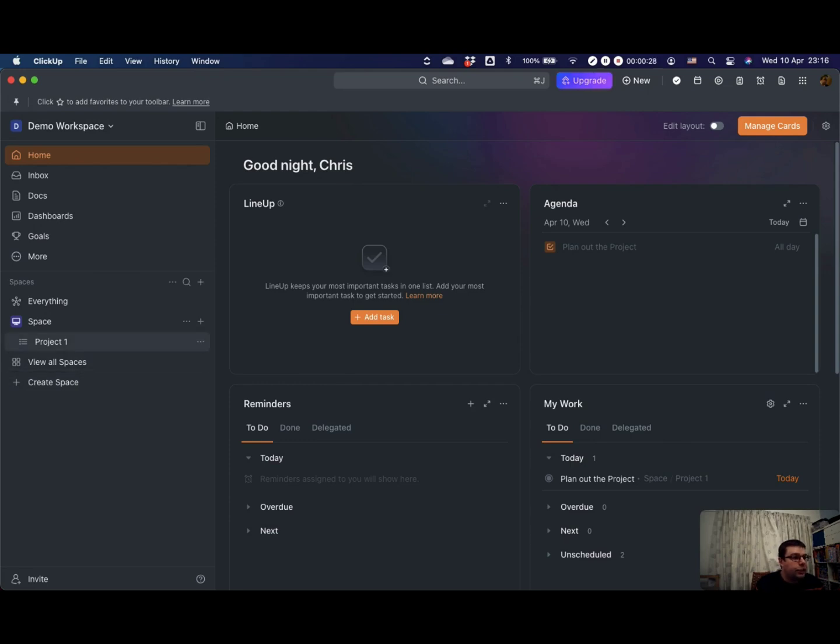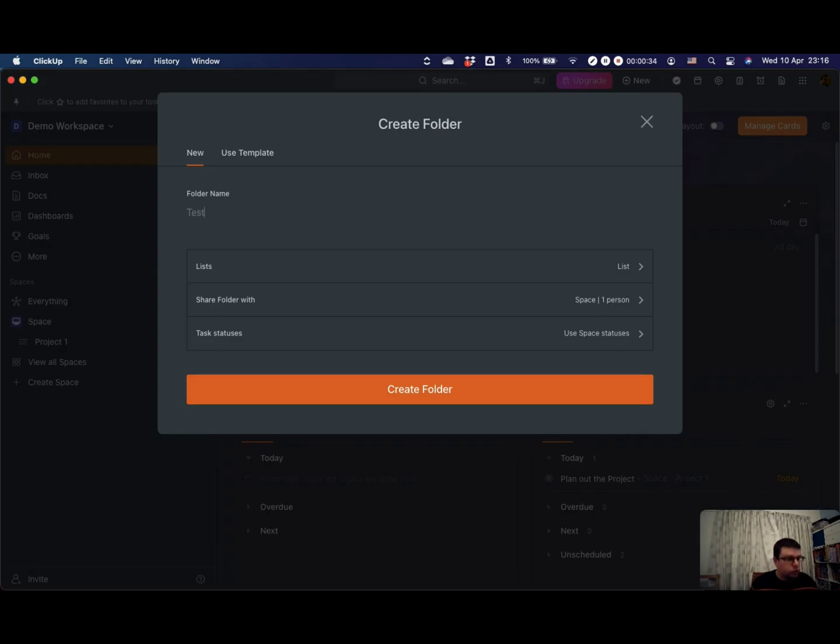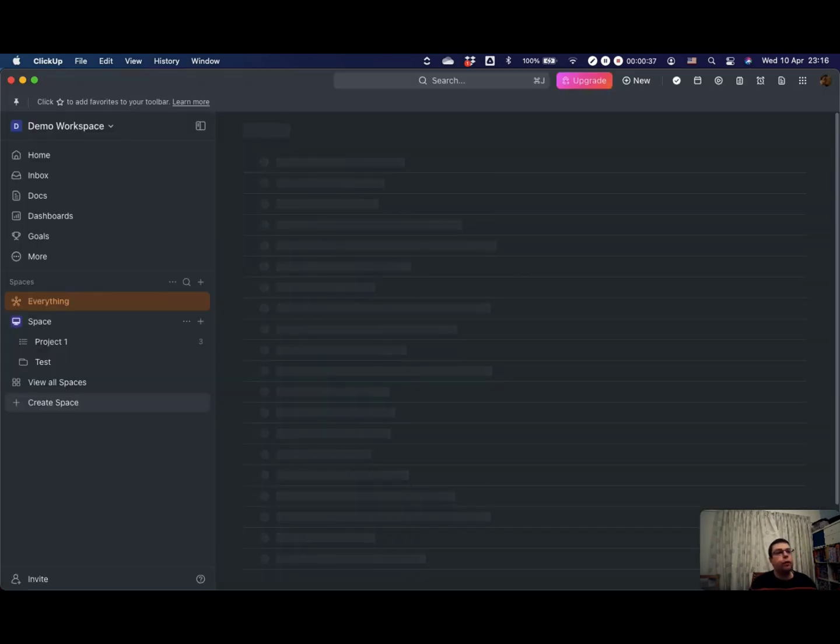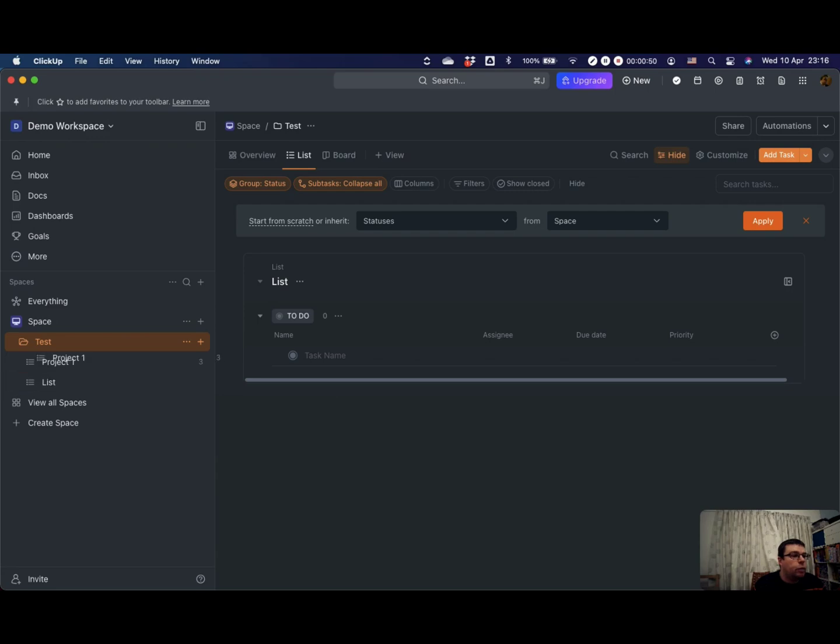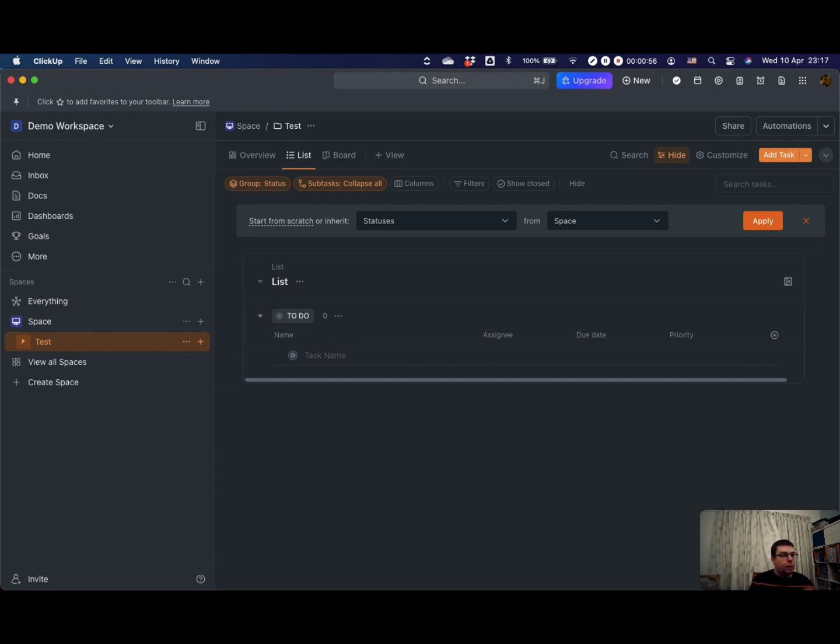You can have lists within your spaces, but you can also have folders. You can also have folders within your spaces and you can put lists inside folders. So that's the basic organizational structure. Spaces, folders, lists.